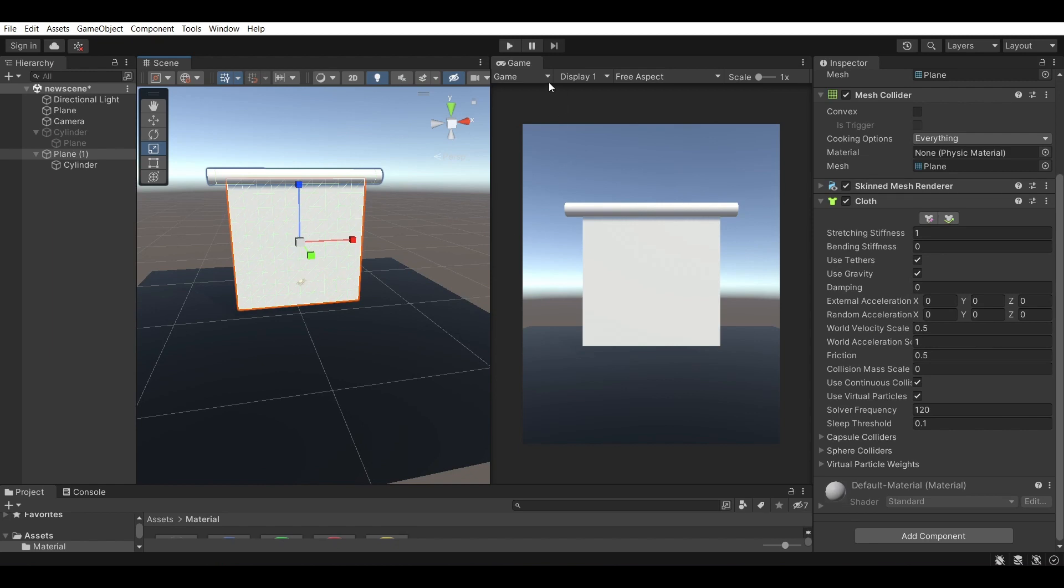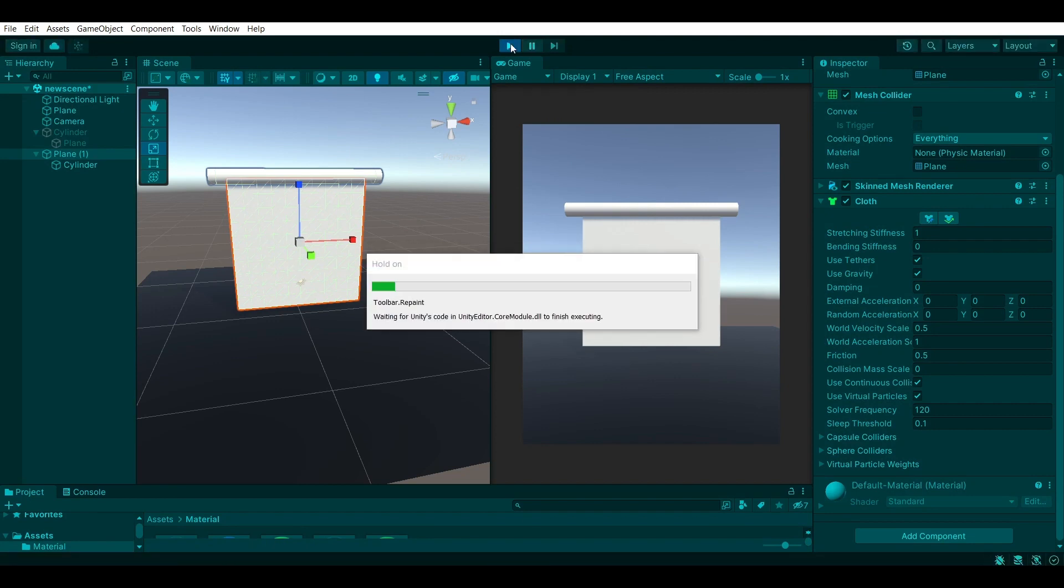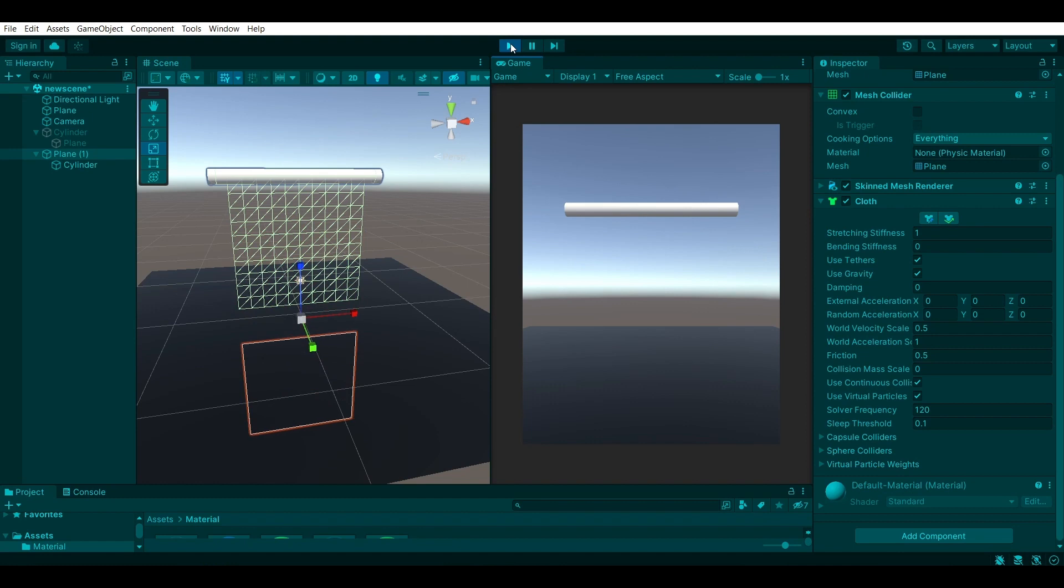So we need to adjust these settings and the properties of this cloth to make it appear as a flag because if I were to run it now, I think it would just turn into nothing and drop. So running this, I'm expecting it to drop kind of like this.